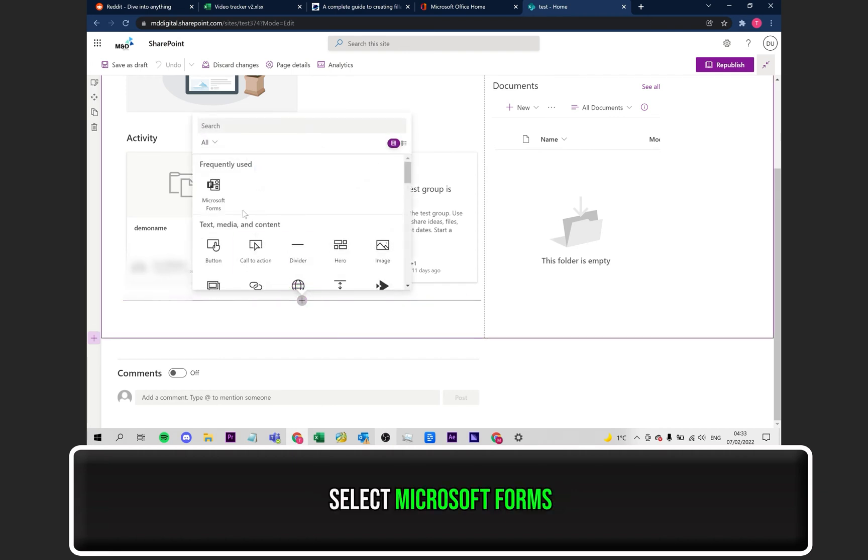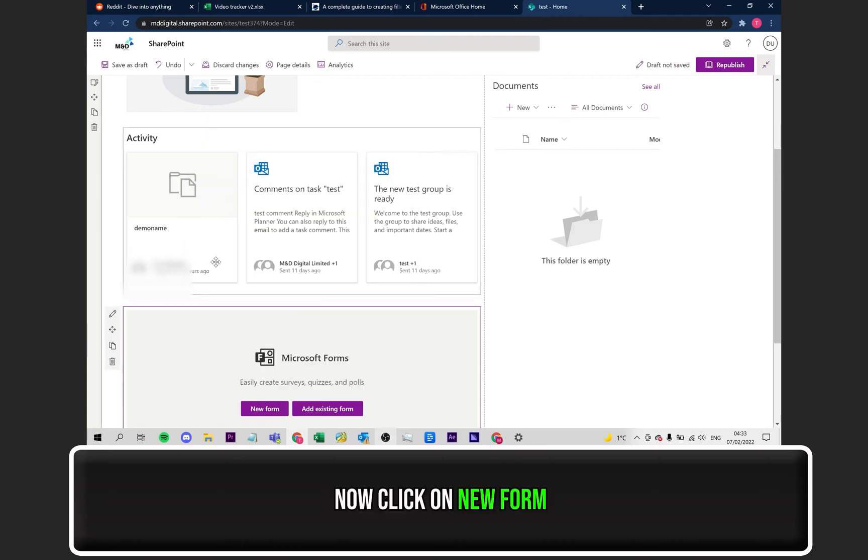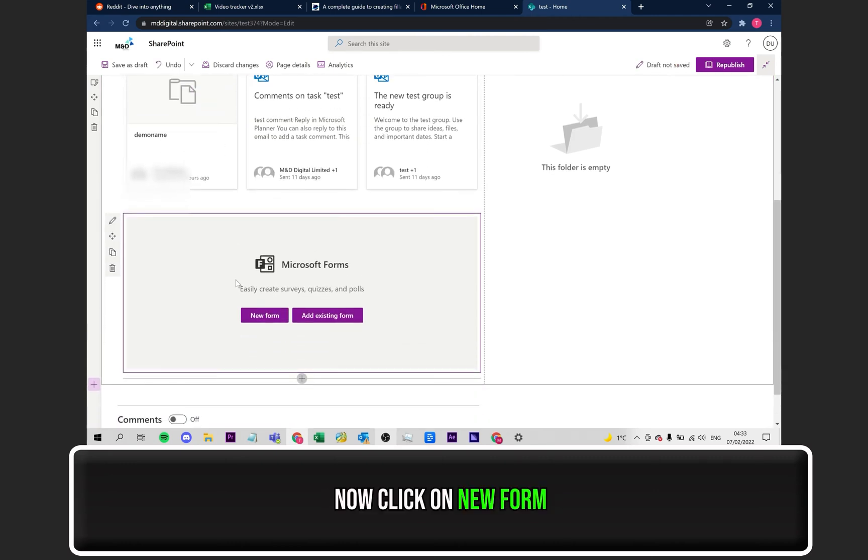When this window pops up, you need to locate and click on Microsoft Forms, then click on New Form.